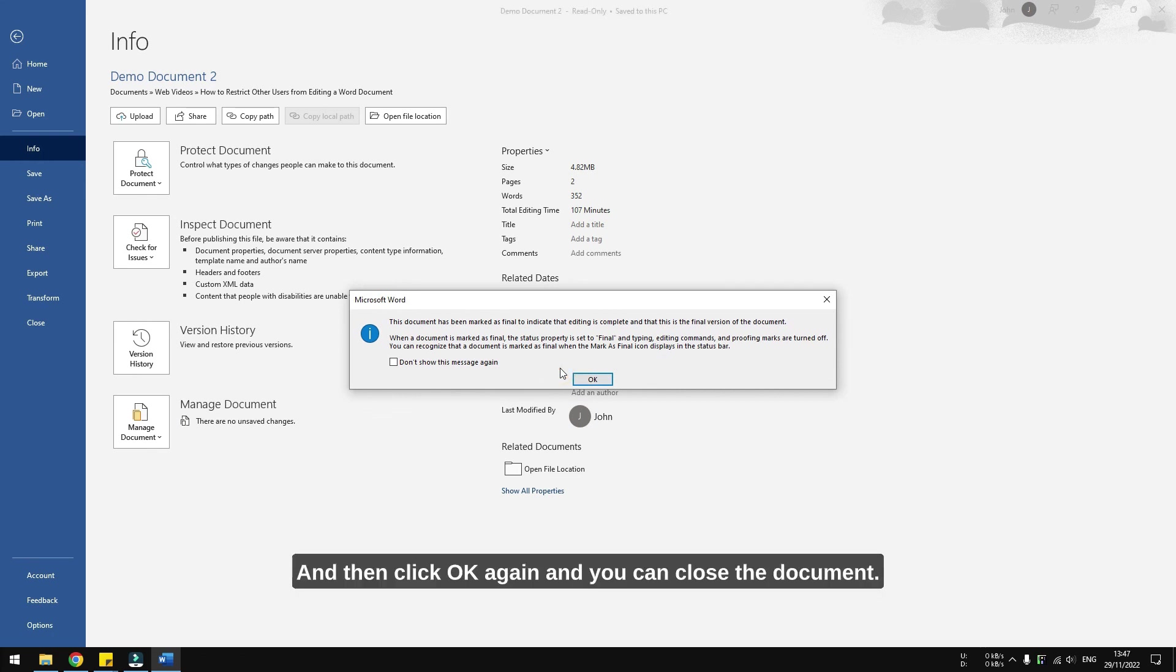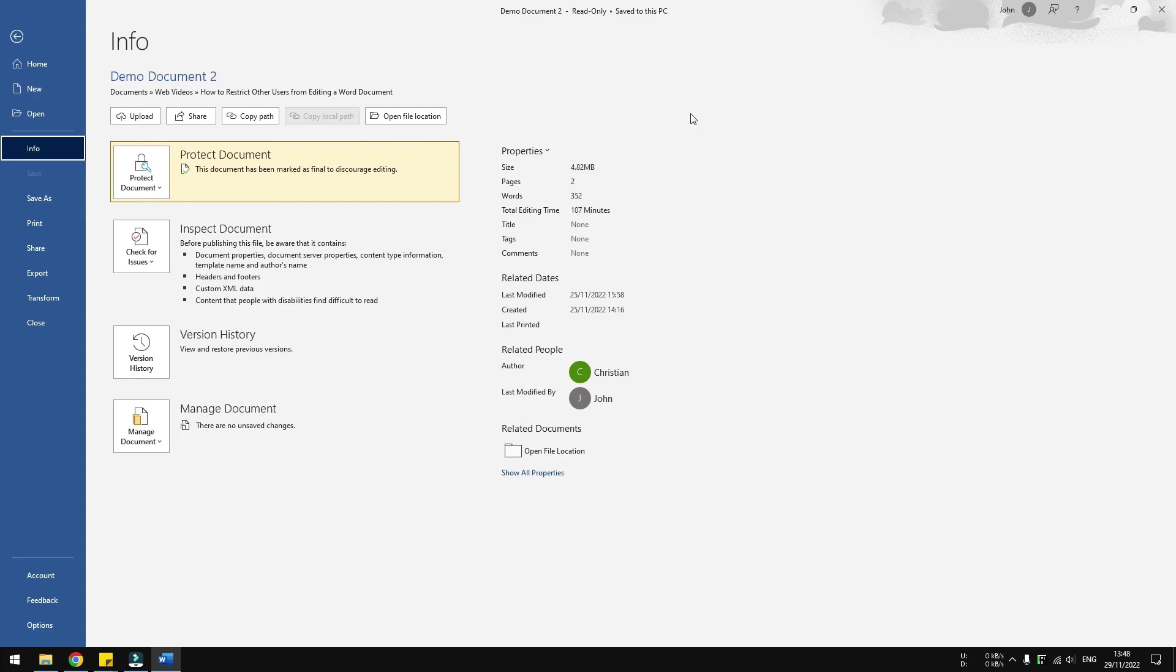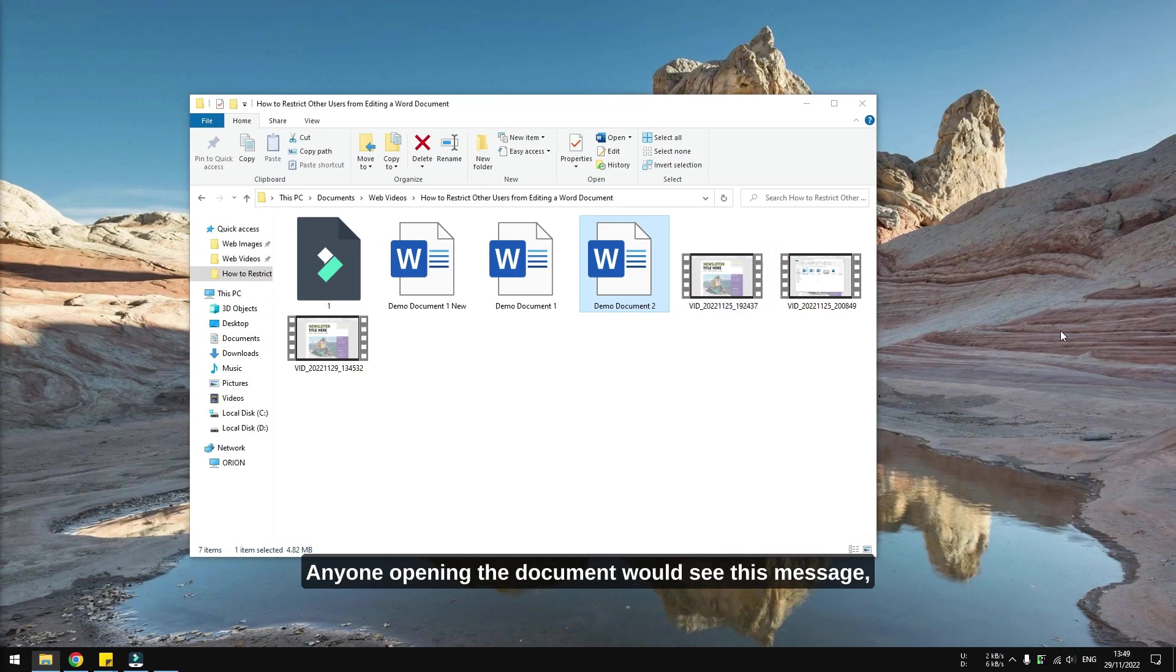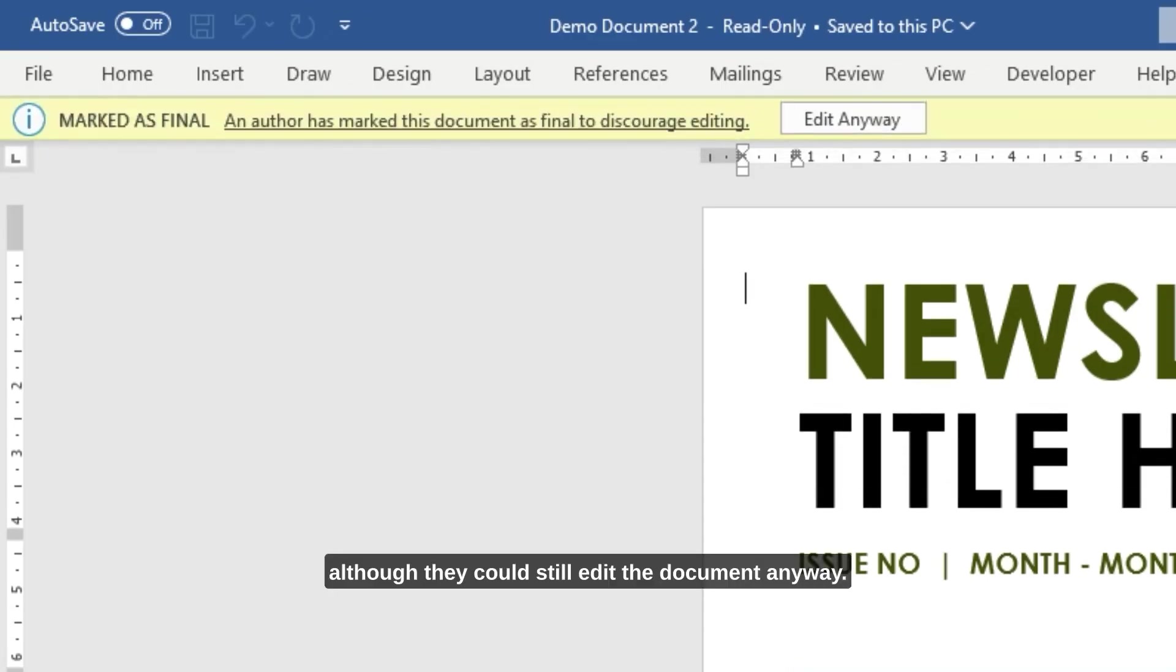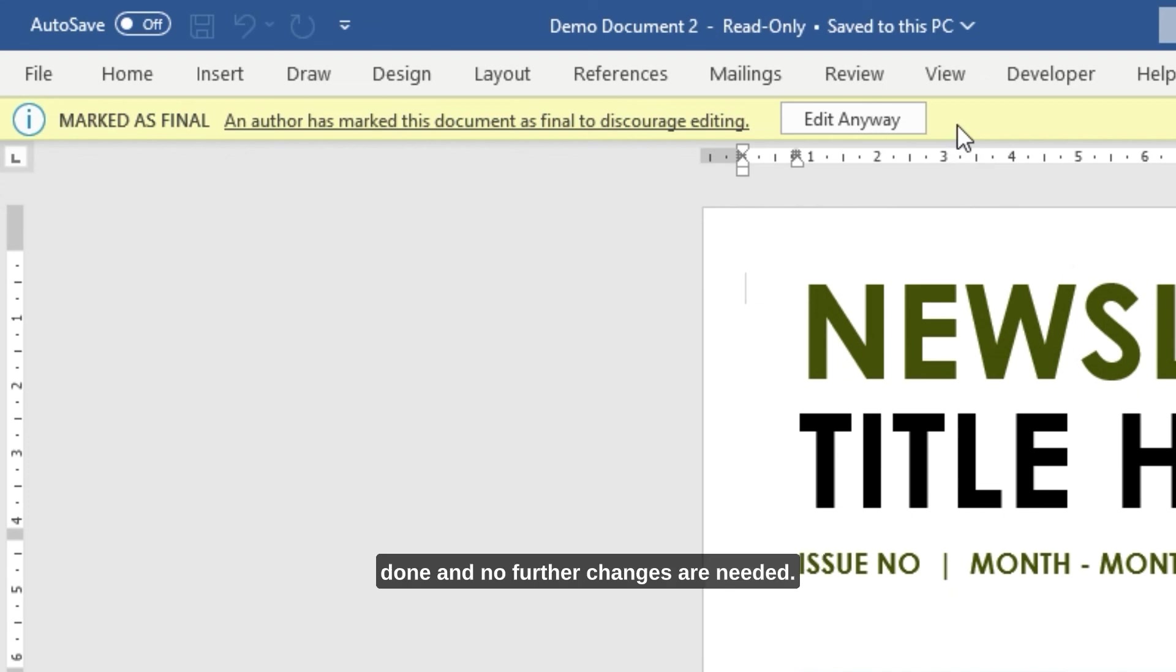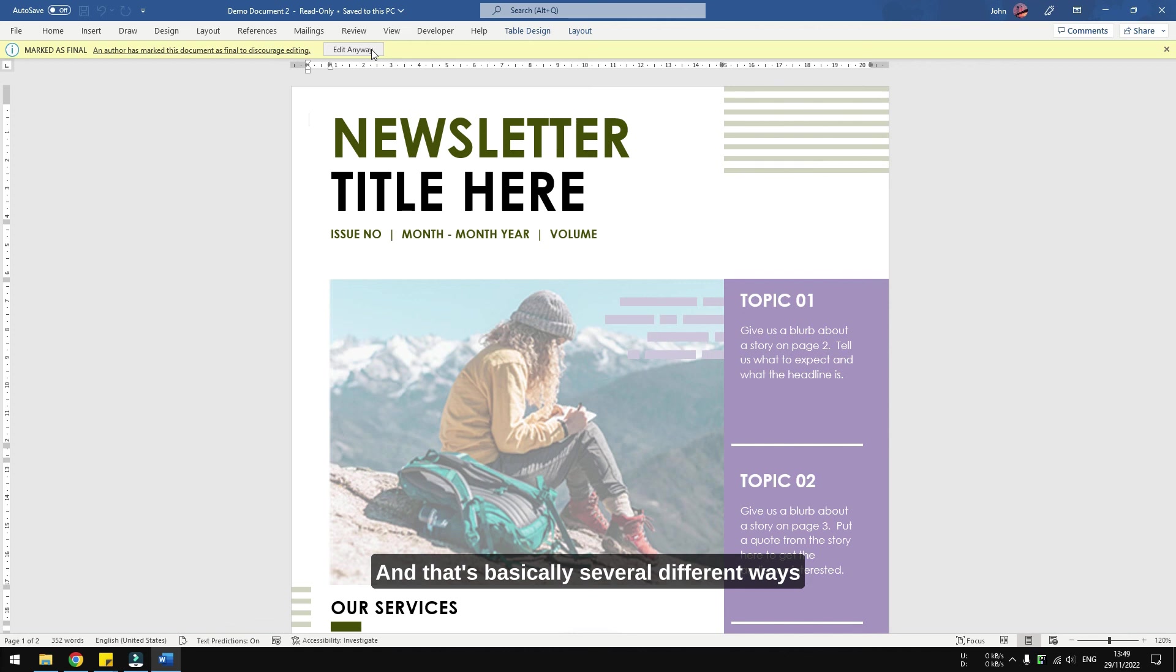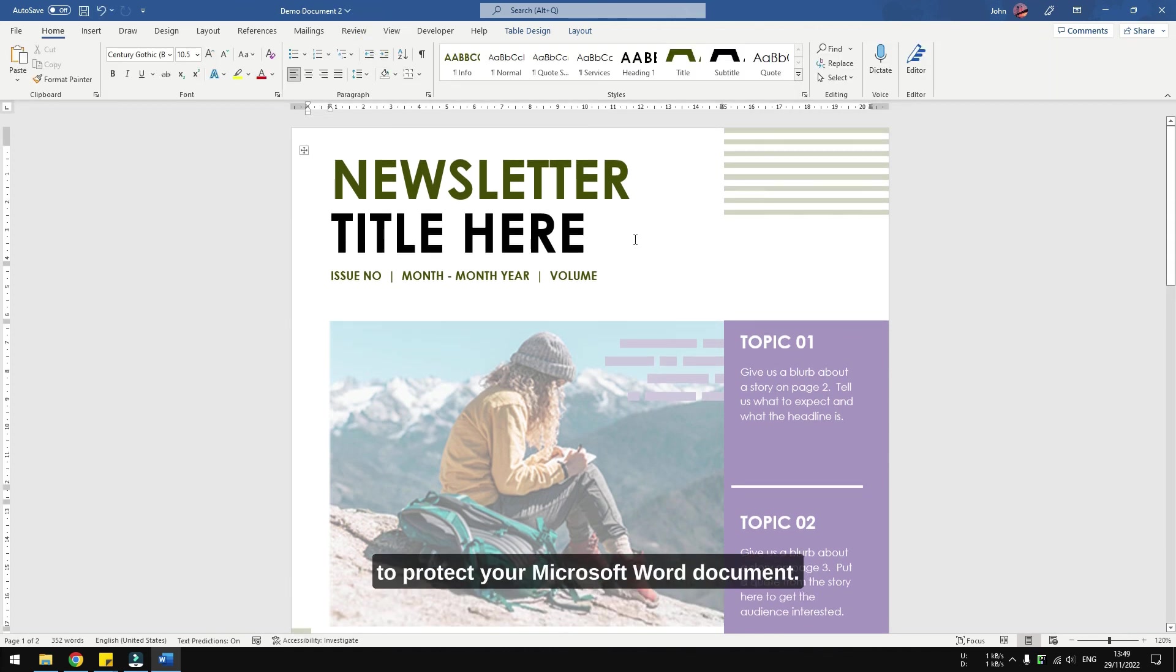And you can close the document. Anyone opening the document would see this message. Although they could still edit the document anyway, the message is bold and clear and it gives the impression that whatever is inside is done and no further changes are needed.